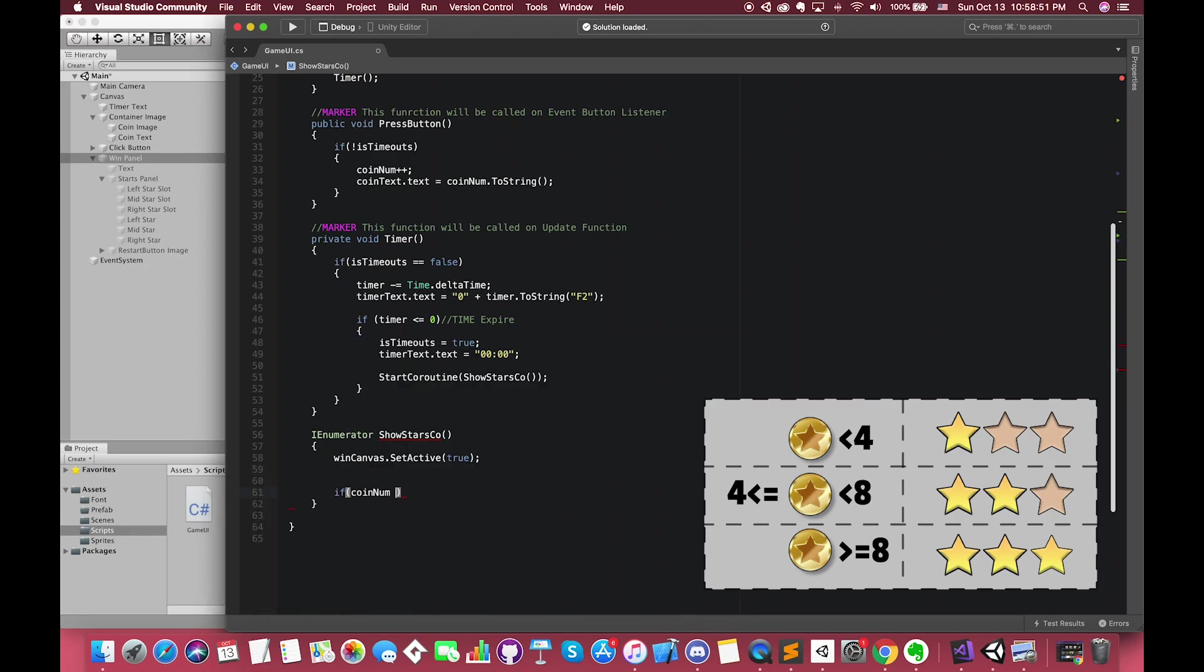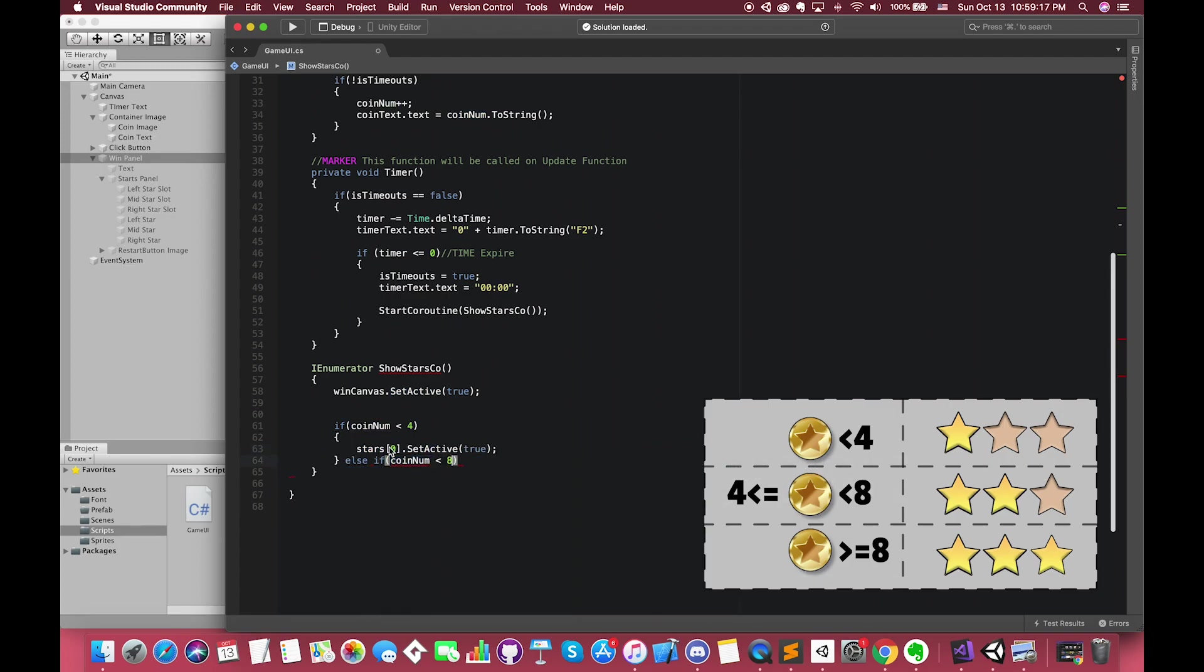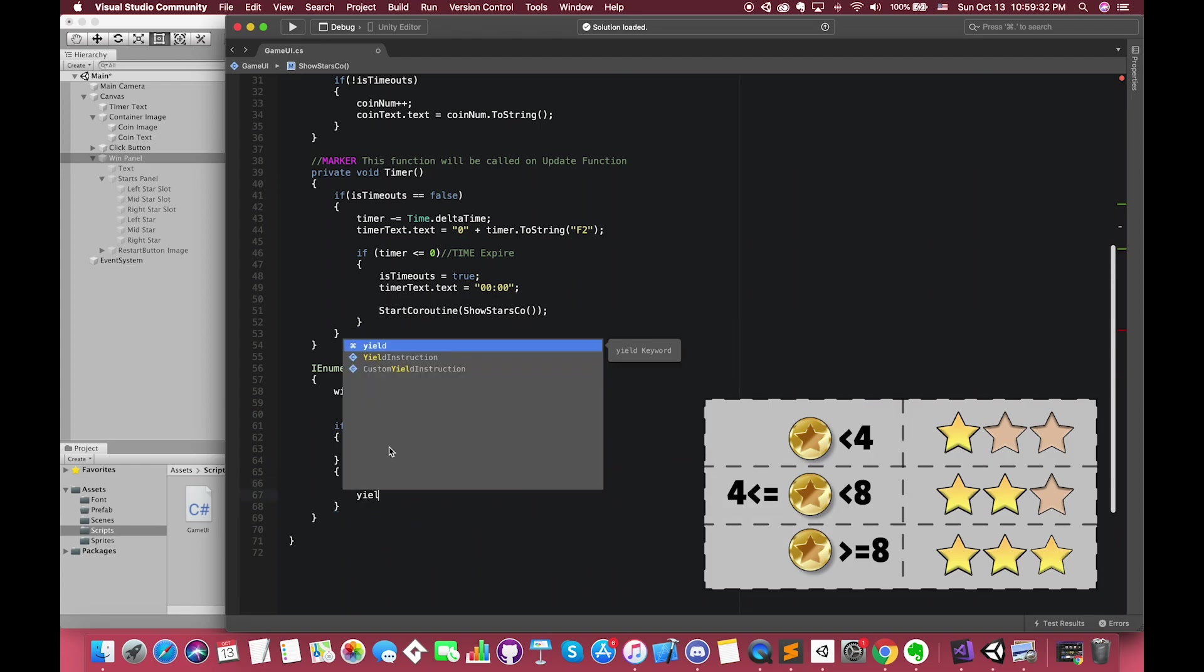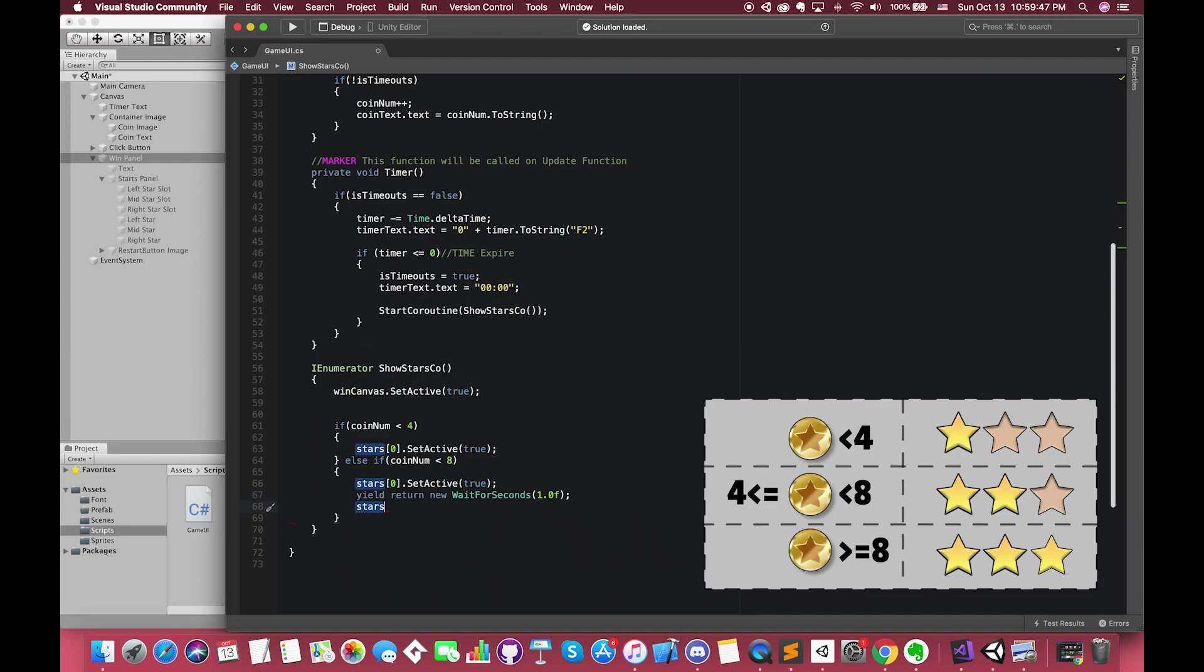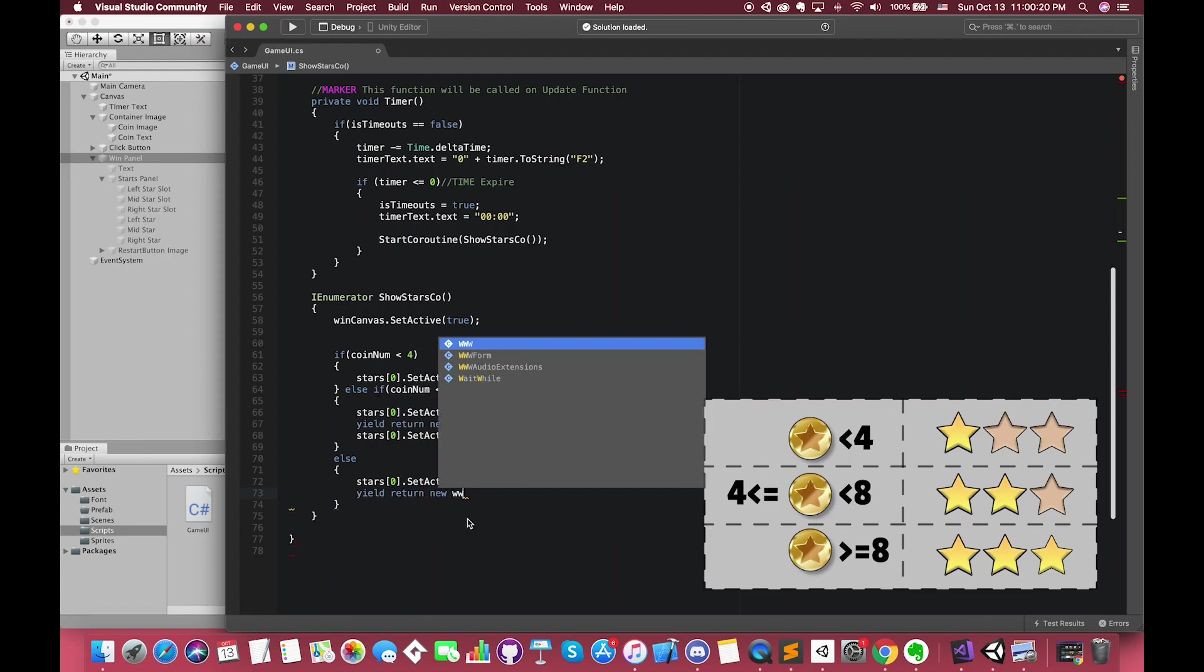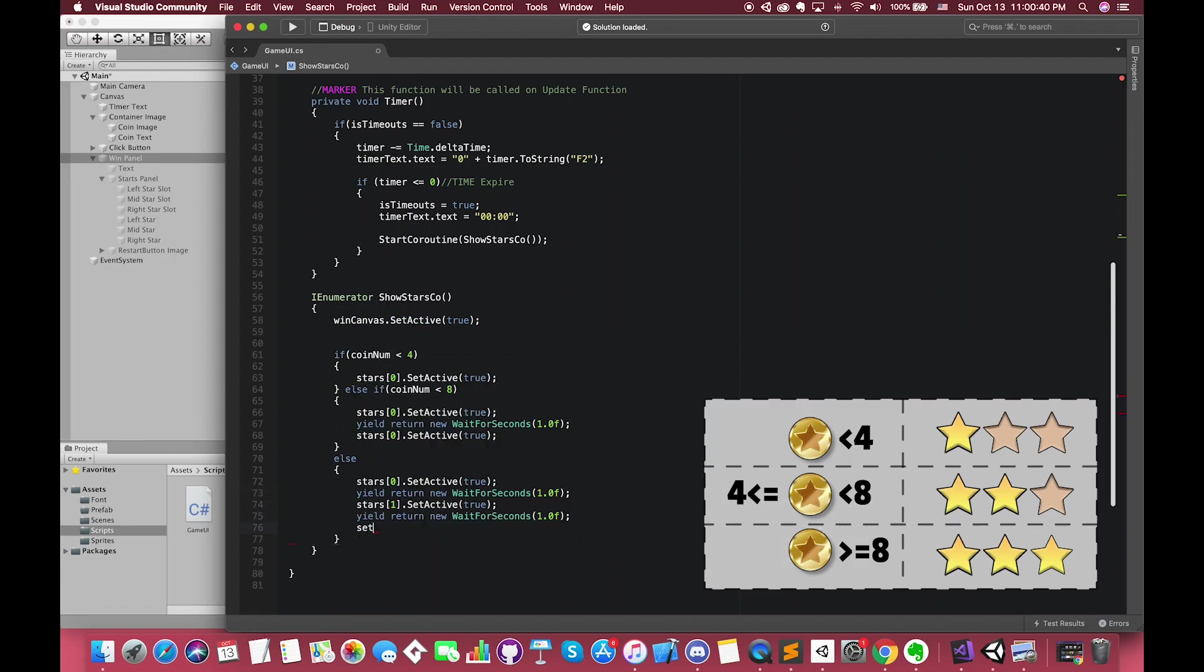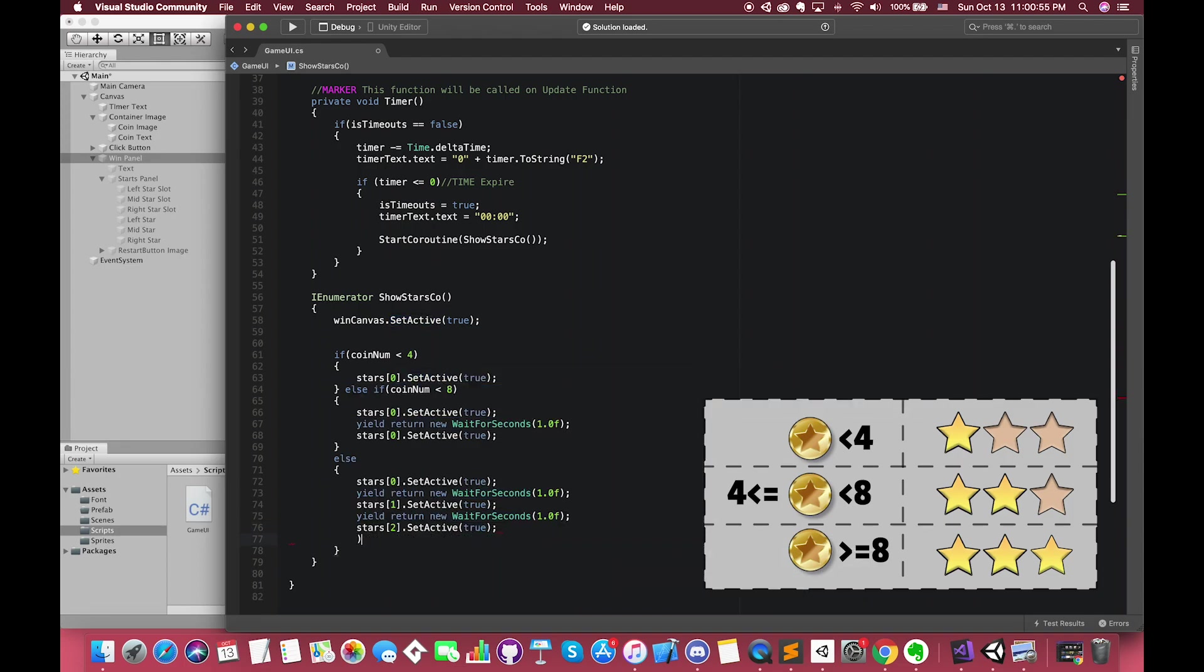If our coins number value is less than four, we want to only display our left star on the canvas. In the else if statement, once the coins number is less than eight, we want to display the first two stars on the screen. In other words, we want to display our left and middle star. The time interval is one second. In the else statement, once the coin number is greater than eight, we want to display all of the stars on the screen. The time interval is one second. Save the script and switch back.